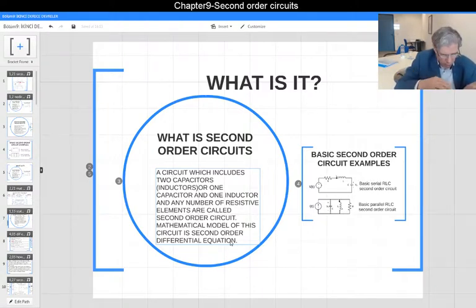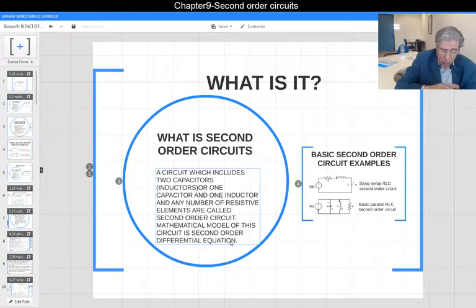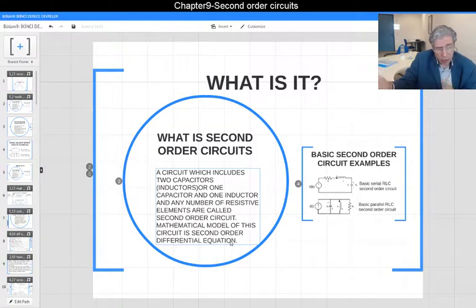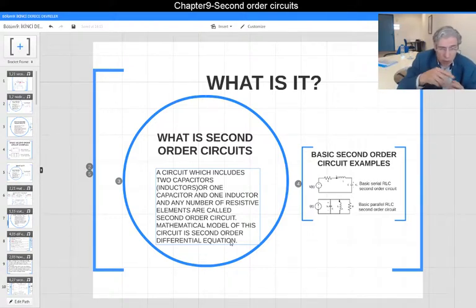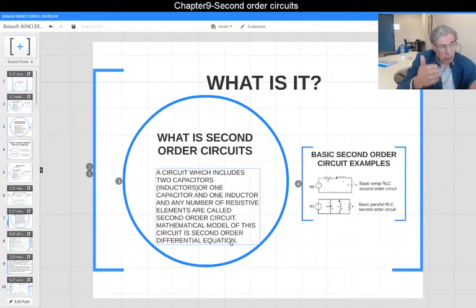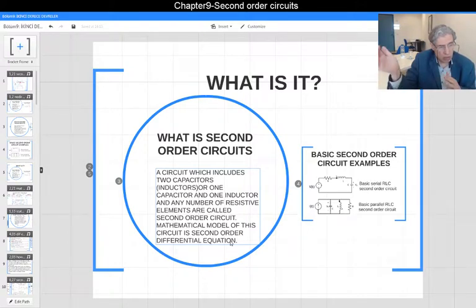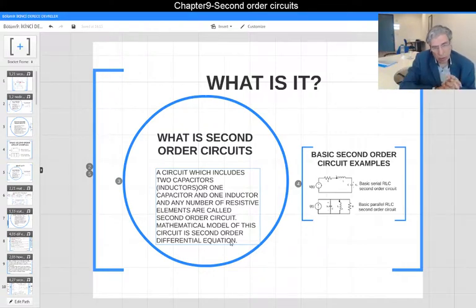If a circuit has two capacitors, two inductors, or one inductor and one capacitor, along with any number of resistive elements — including dependent sources and resistors — it is called second order. Although the total number of elements may be more than two, the total number of inductors and capacitors is just two, making the mathematical model a second order differential equation. The order does not change based on the number of other elements in the circuit.